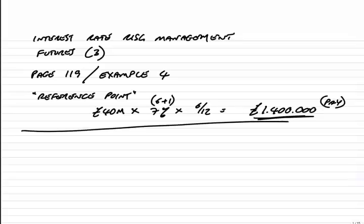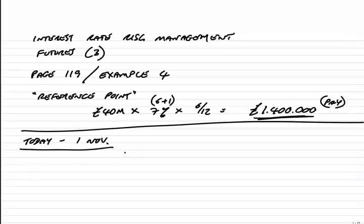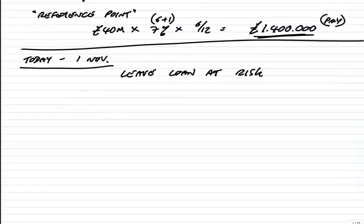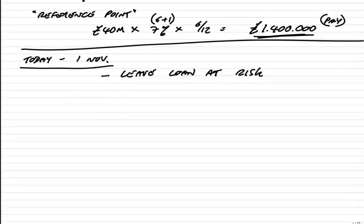However, as always, the problem is that interest rates tend to change. We're at risk. And so, what are we going to do? As of today, the 1st of November, we'll leave the loan at risk. By that, as always, I mean leave the loan, but the loan starts on 1st of January, we'll pay whatever the interest happens to be. But to hedge against that risk, we'll start a futures deal.